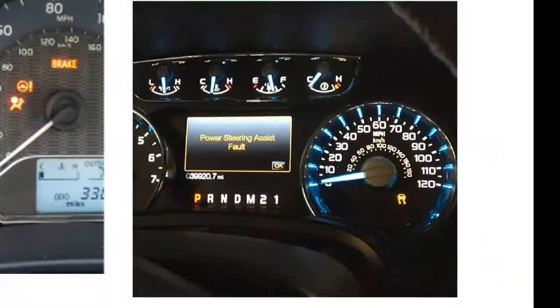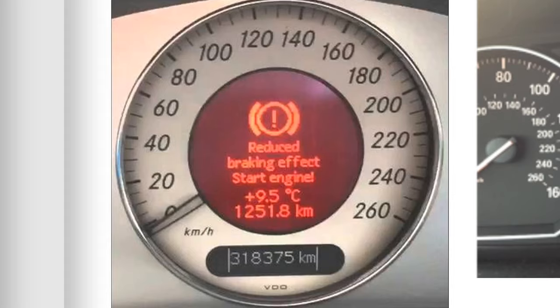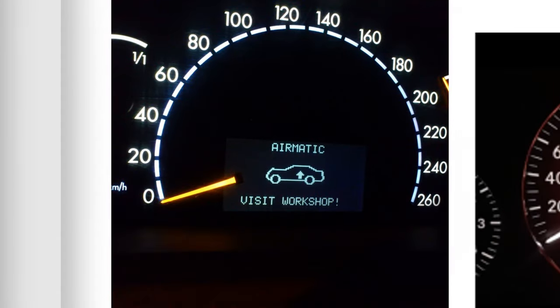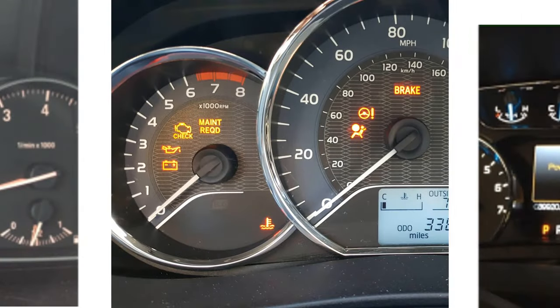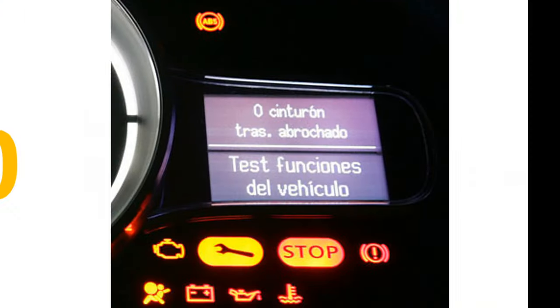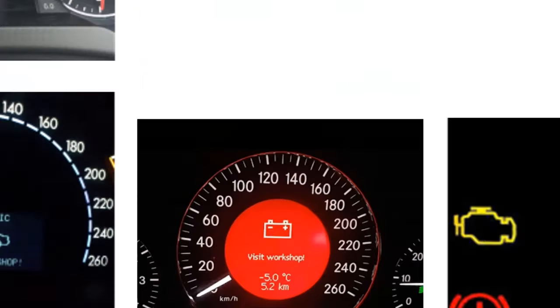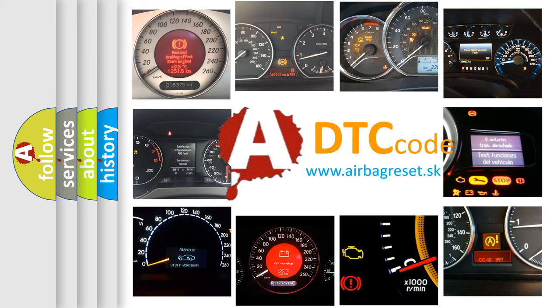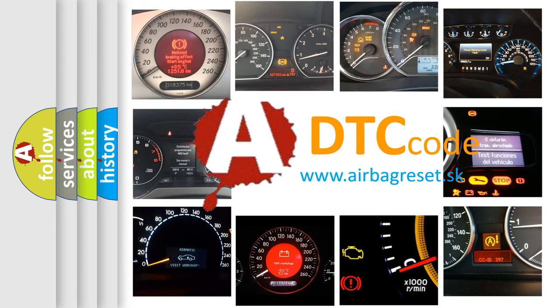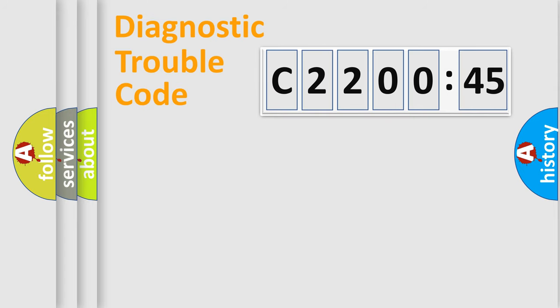Welcome to this video. Are you interested in why your vehicle diagnosis displays C220045? How is the error code interpreted by the vehicle? What does C220045 mean, or how to correct this fault? Today we will find answers to these questions together.